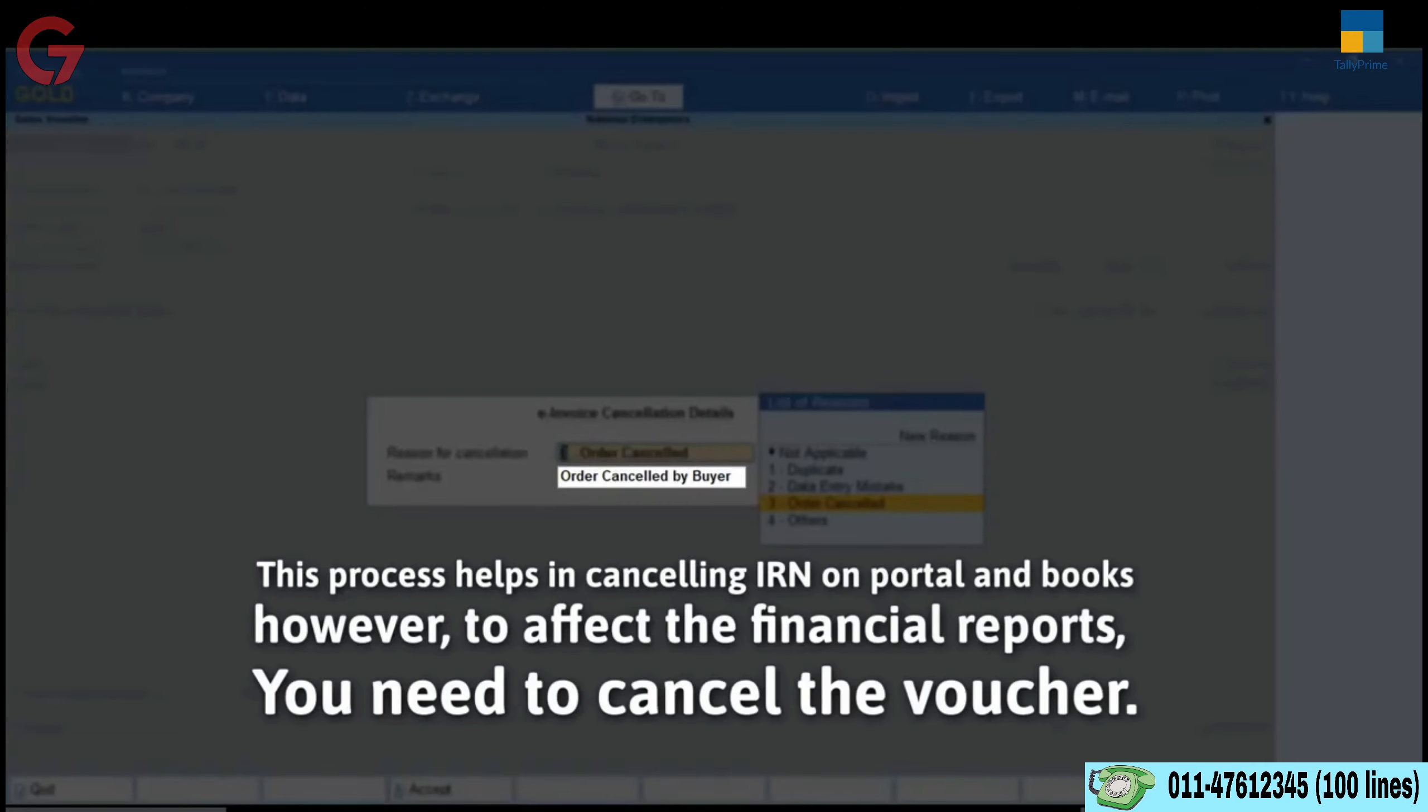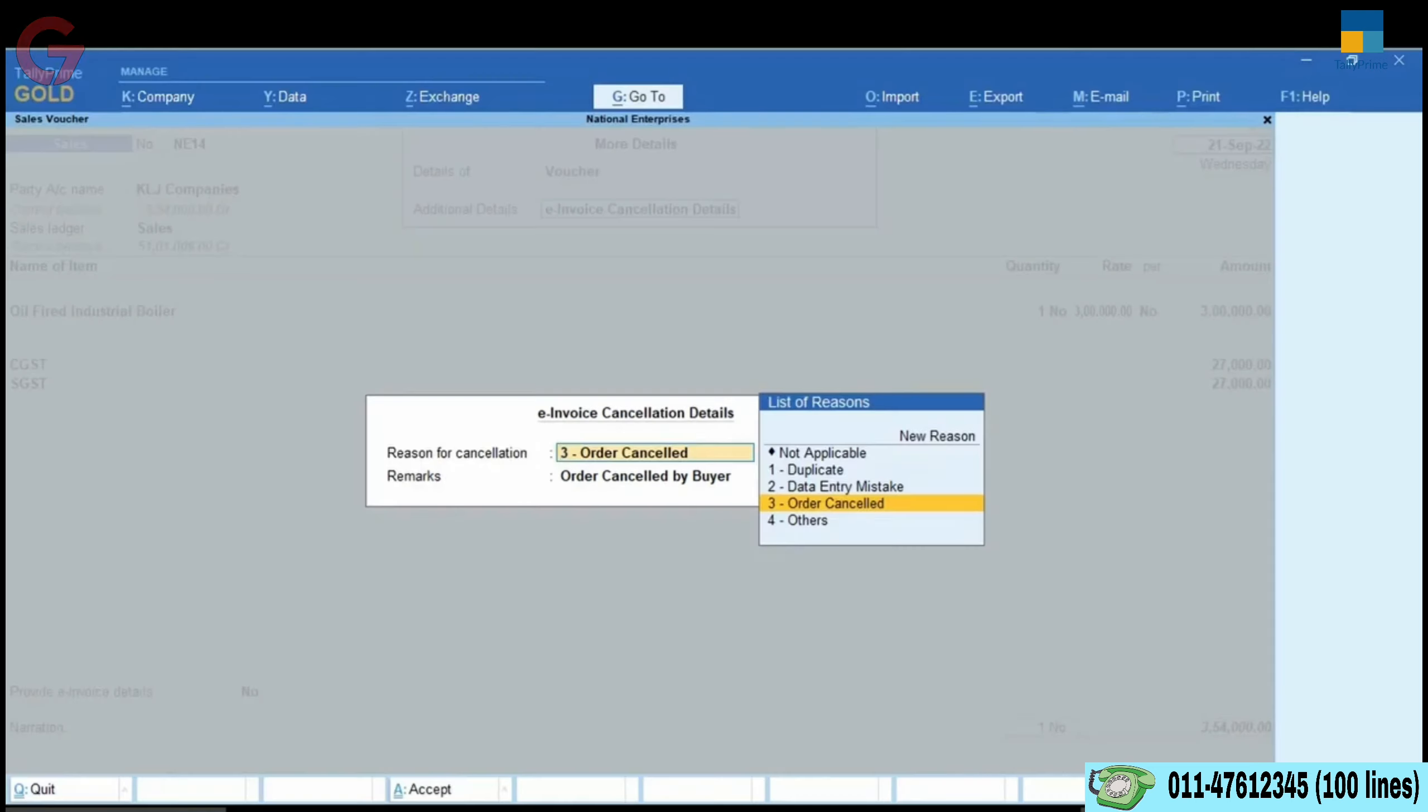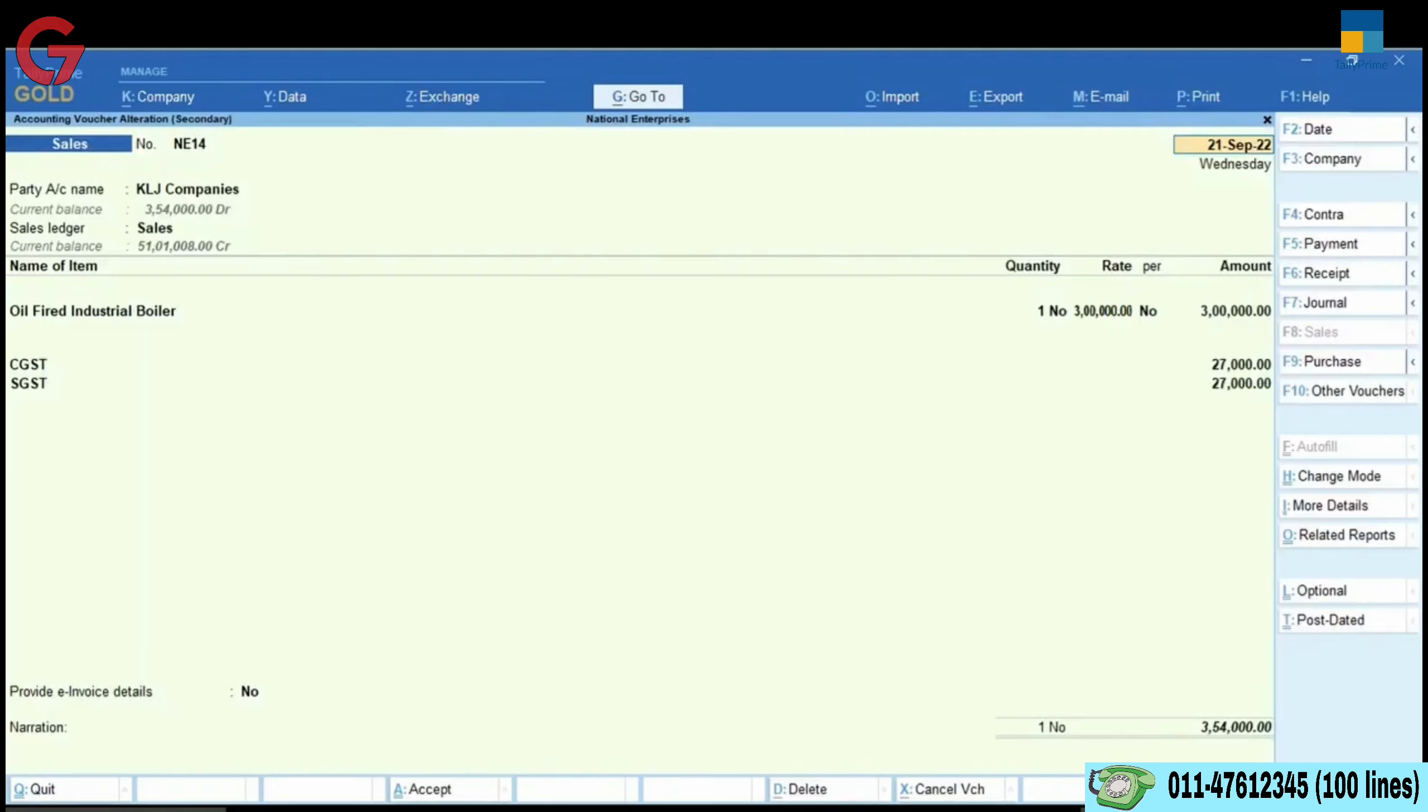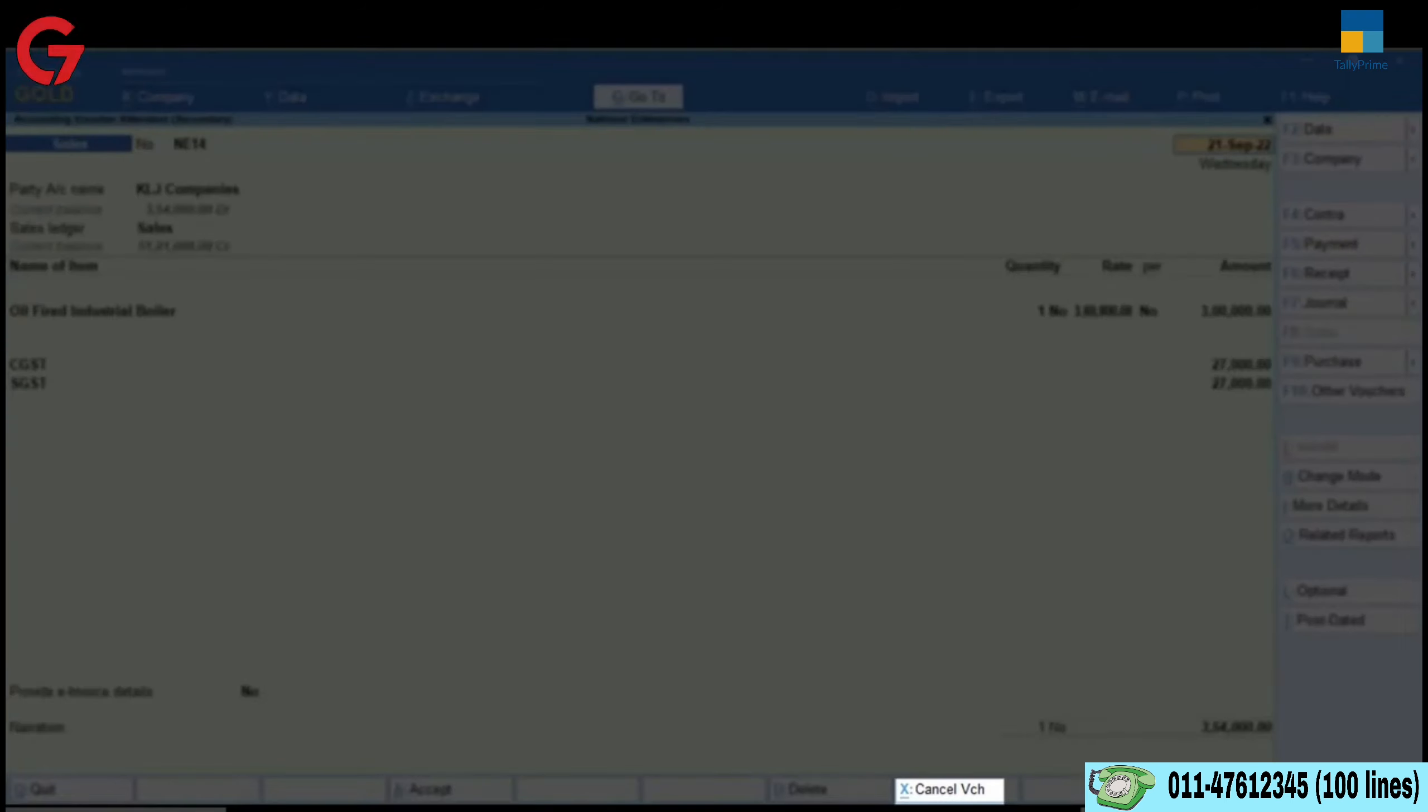This process helps in cancelling IRN on portal and books. However, to affect the financial reports, the voucher needs to be cancelled using Alt X cancel voucher, as a fresh invoice will be issued.